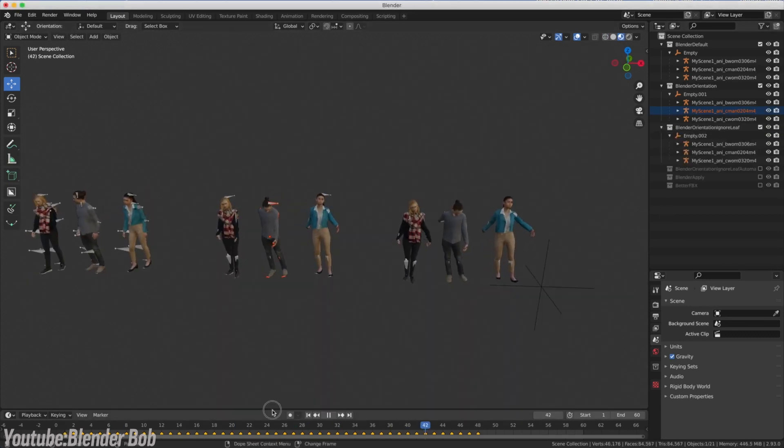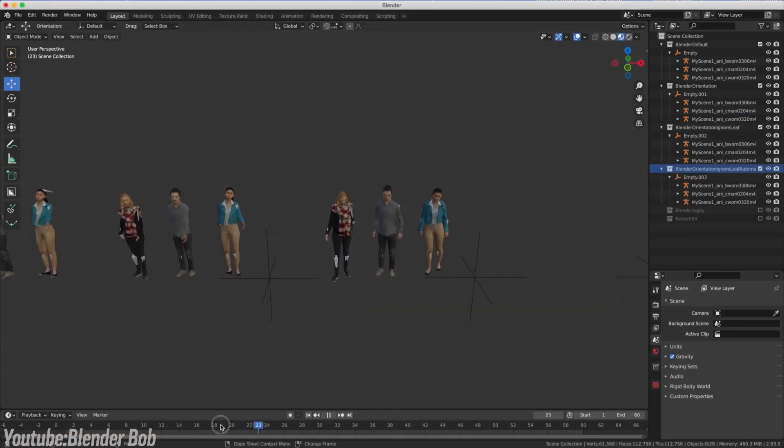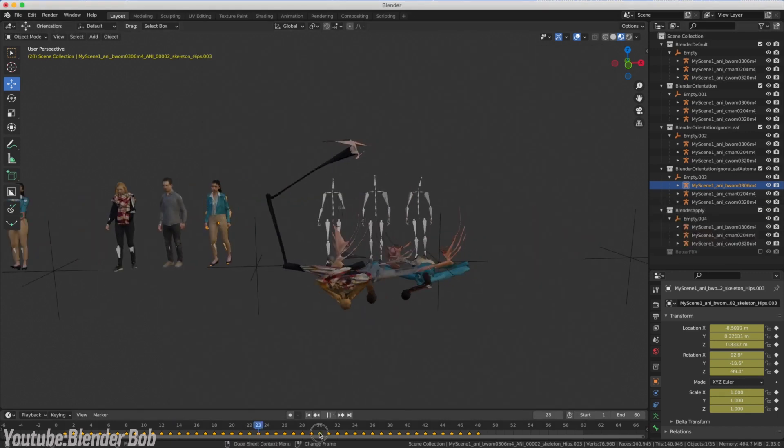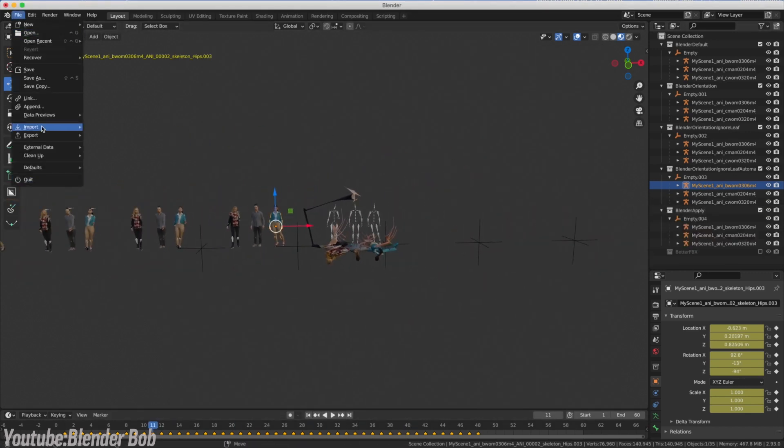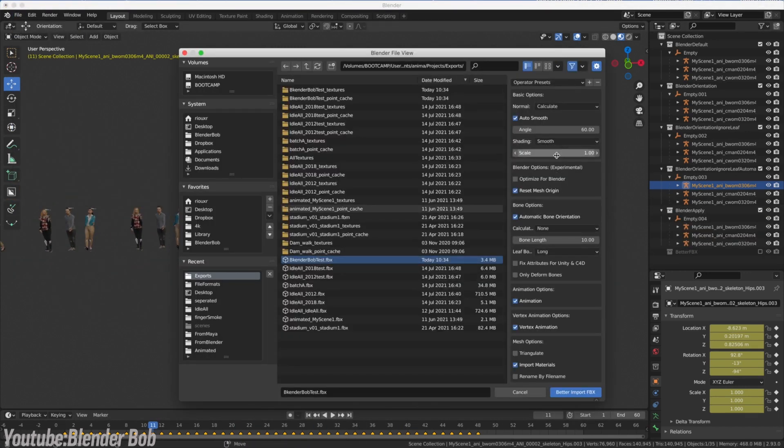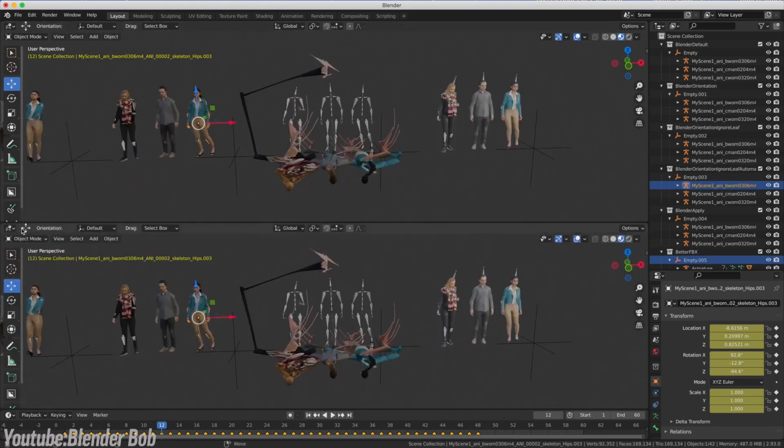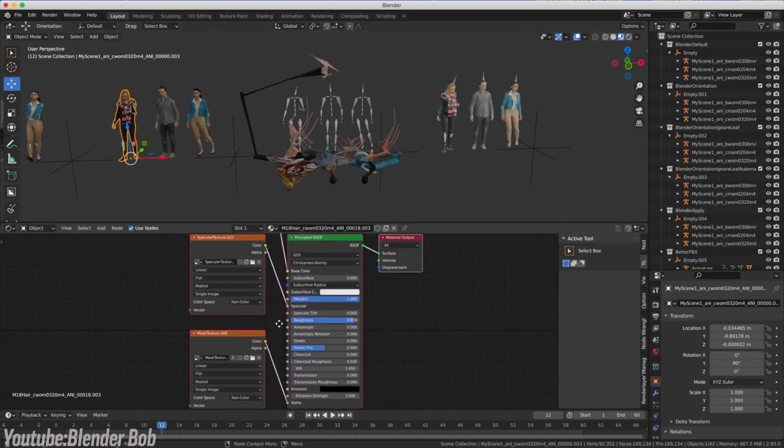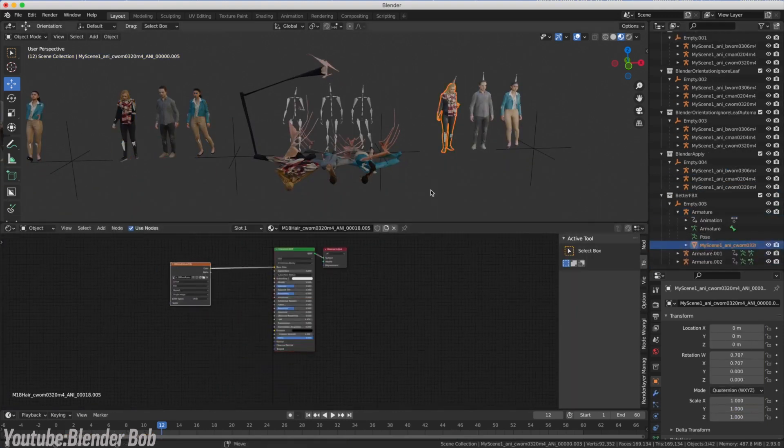And honestly, this is what makes the switch so tough for some. Blender isn't built to mimic other programs. It has its own logic and quirks, and adapting to those can be frustrating at first. But the good news, you are not alone in this.